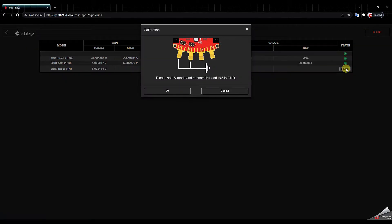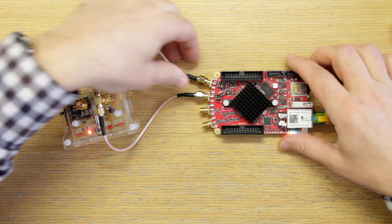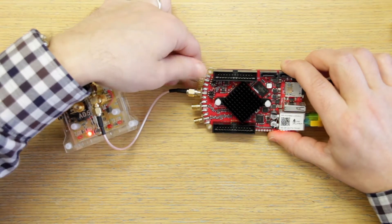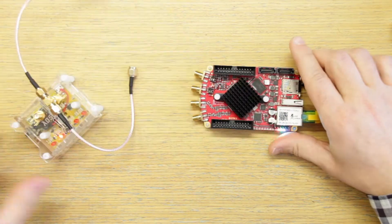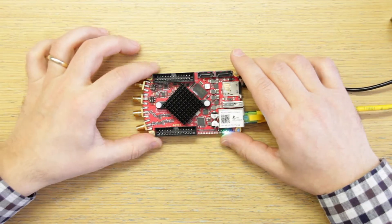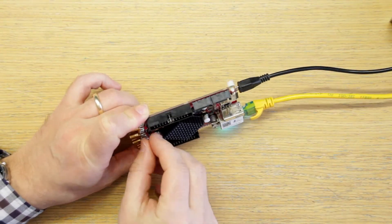Now we have to set the low voltage range and short the inputs again. So we disconnect the voltage reference source and we have to move the jumper pins again.